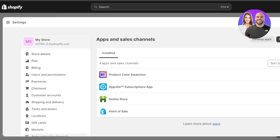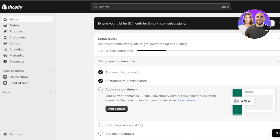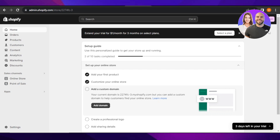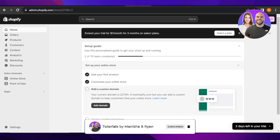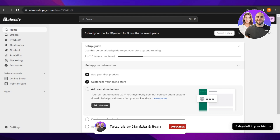I hope this video was valuable to you and now you know how to connect and integrate Shopify with eBay. Don't forget to give this video a thumbs up if this tutorial helped you. Share this video with your friends and family, and leave a comment below about your favorite part, what you learned, or if you have any questions.